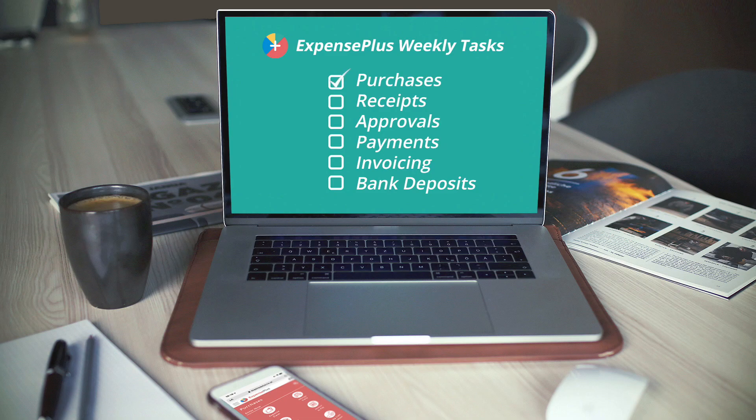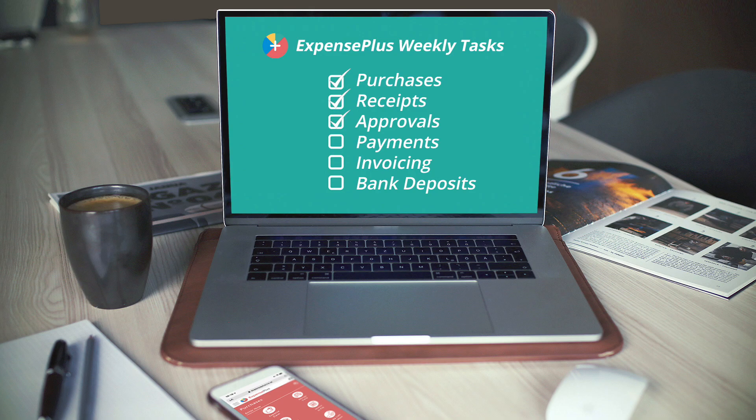By investing a small amount of time on a weekly basis, you can keep the financial cogs of your organization turning, completing tasks in an automated and efficient way and providing real-time information for analysis.